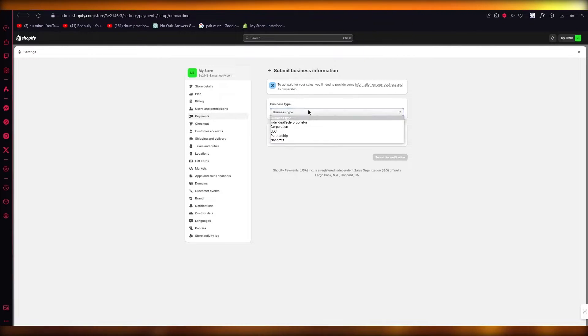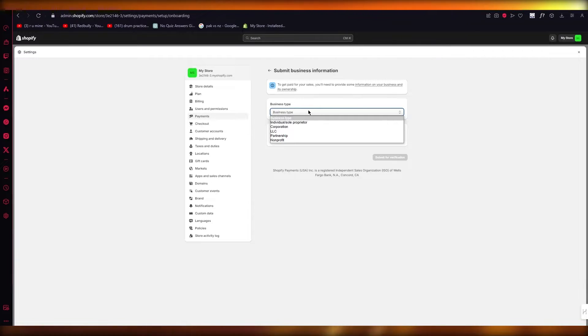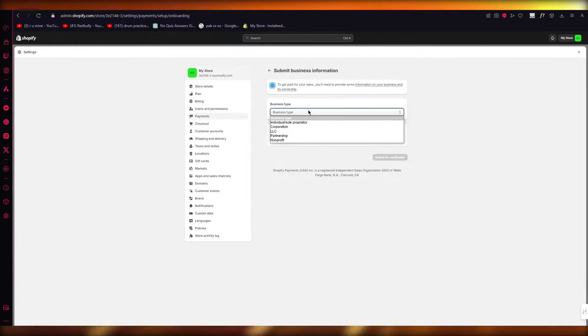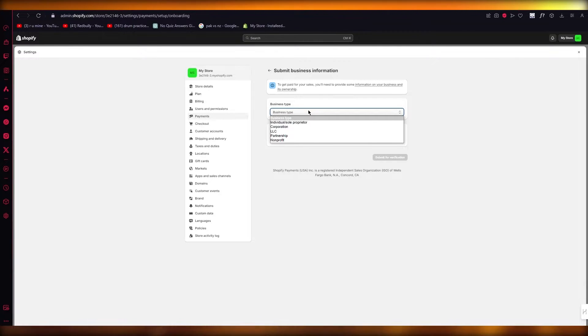Once you're going to activate, simply click on business type and choose whatever business type you have. If you don't, then Shopify payments will not work for you. You need to be in ownership of some business - LLC, proprietorship, or anything.